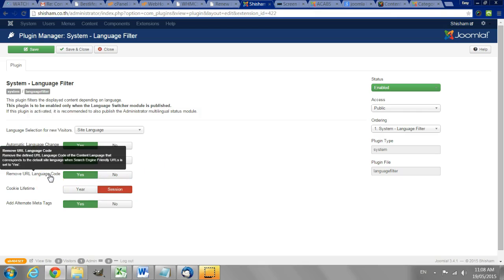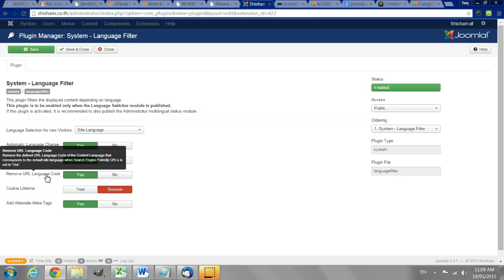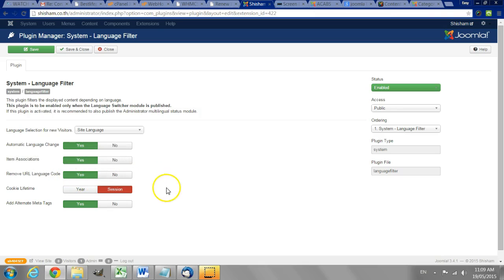Removing the URL language code means that for the default language there won't be the prefix of that language appearing in the URL. So for example on the English pages as a default it will not then say website name dot com slash en slash name of the page. Instead it will just be website name dot com slash name of the page. So that is a good feature to have.